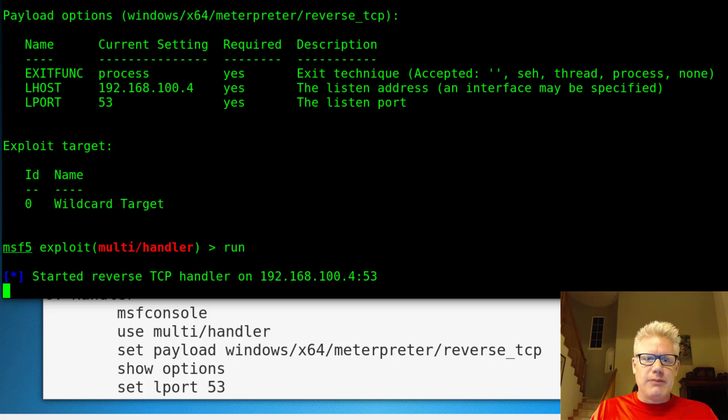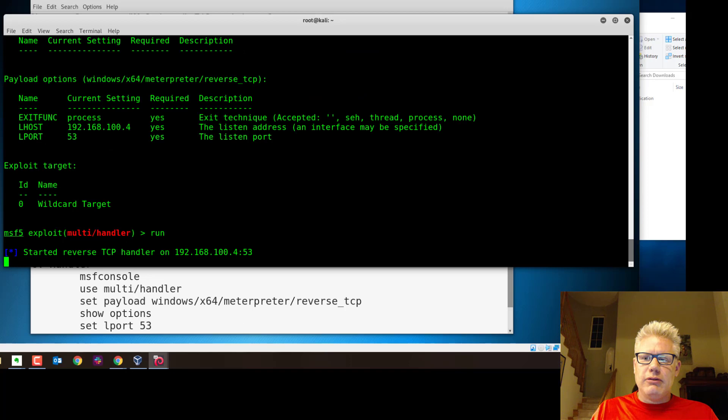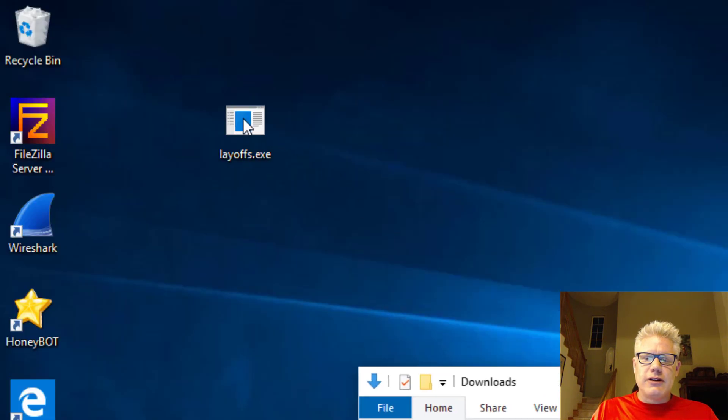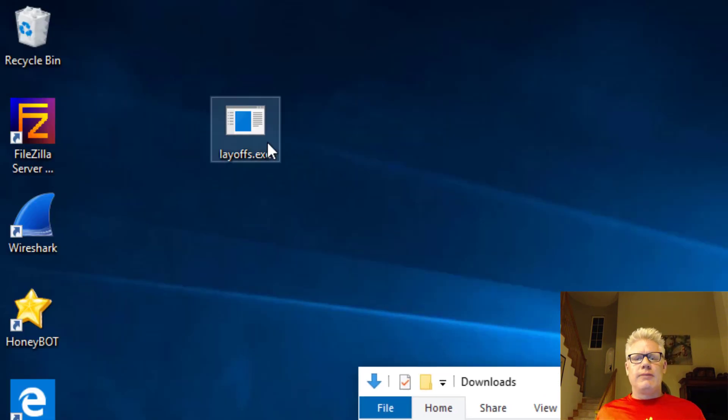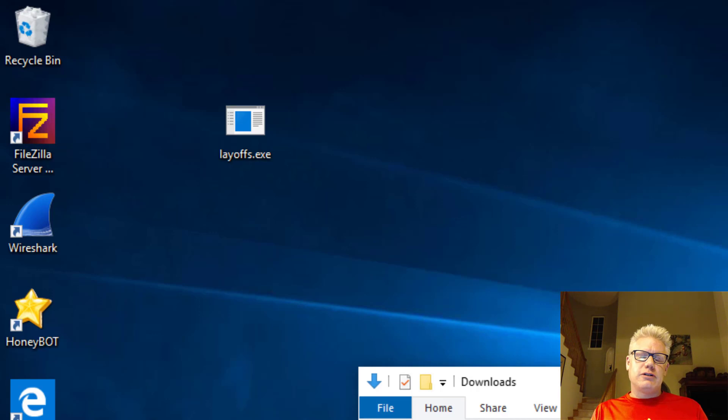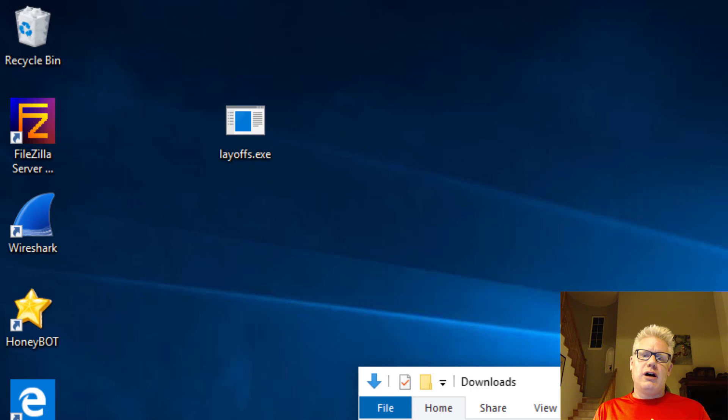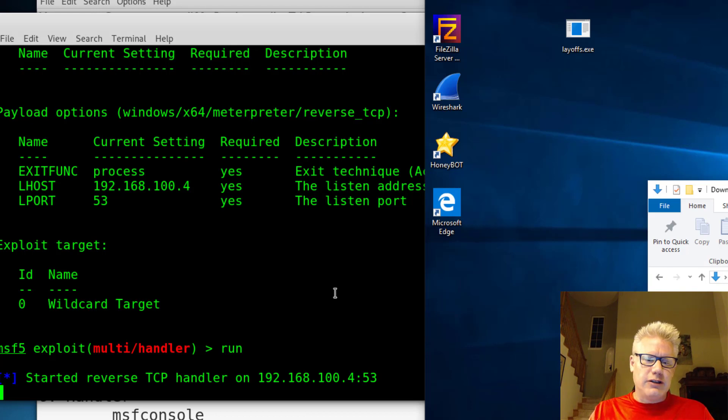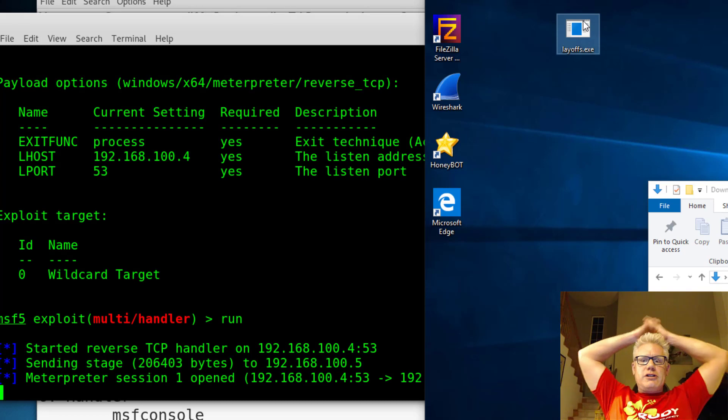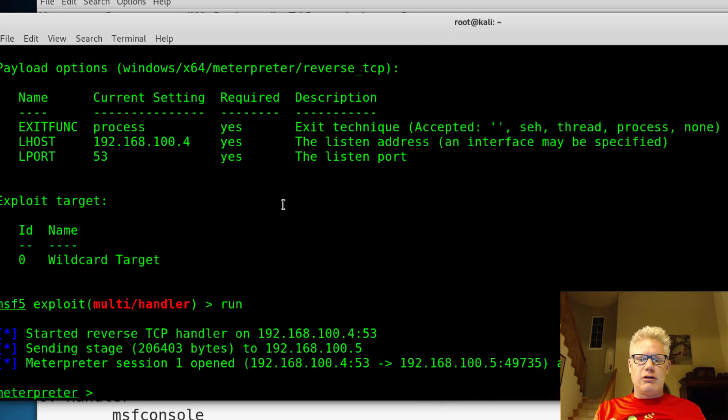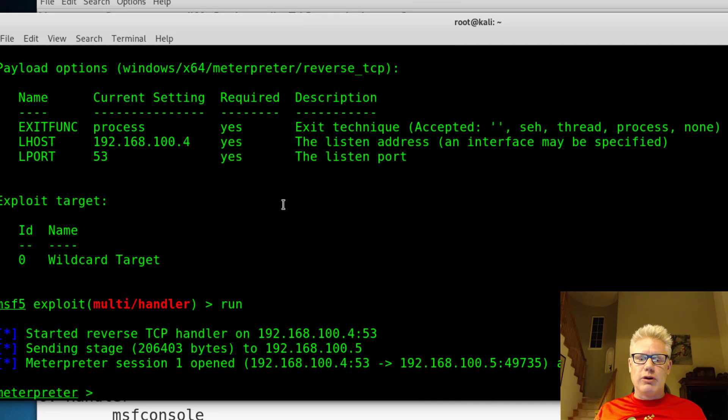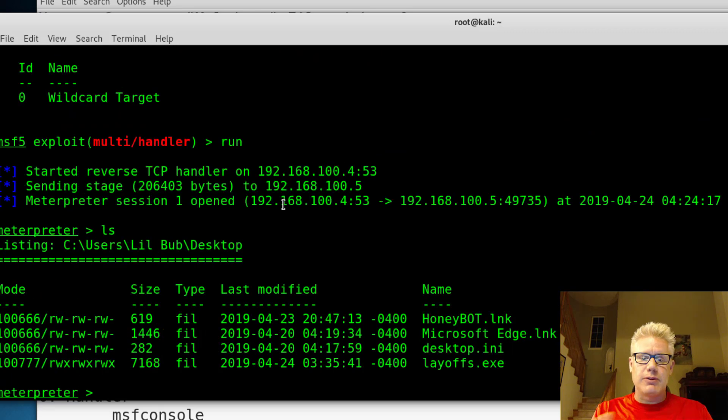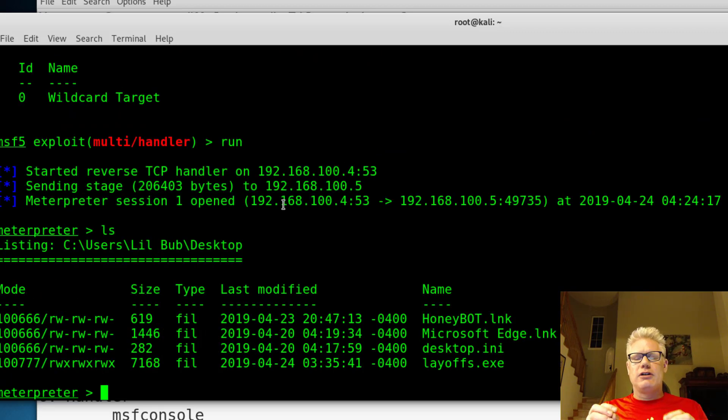So now we have the setup here running in Kali Linux. On Windows, I've already copied the layoffs file over here. I did disable Windows Defender. I'll run this first, we'll get the shell and then enable Windows Defender, which will catch it immediately. So if I double click on this, you notice on the left side, we got a shell opened. So it looks like it worked. And I have a meterpreter shell, which allows me to interact with the Windows system.